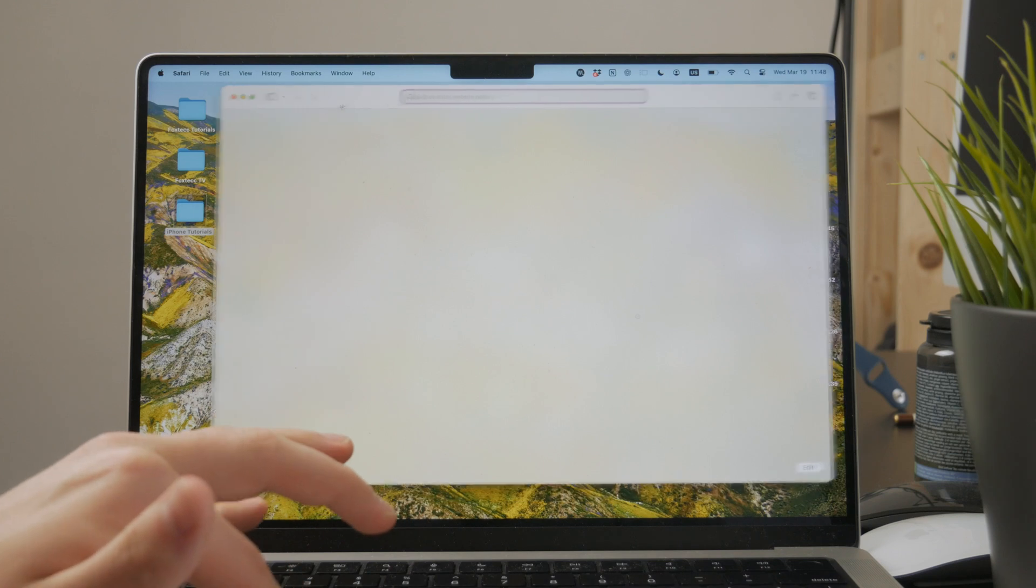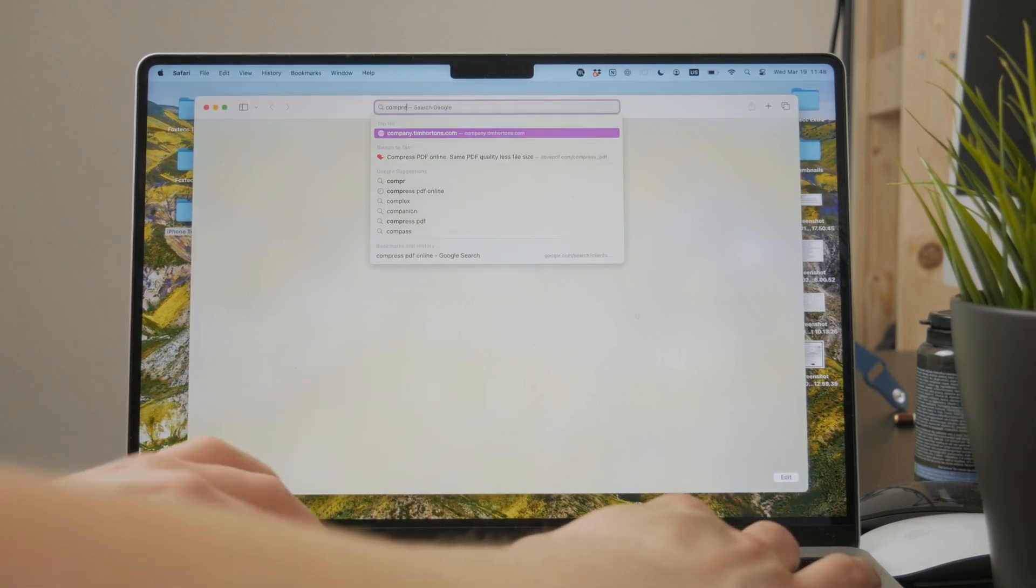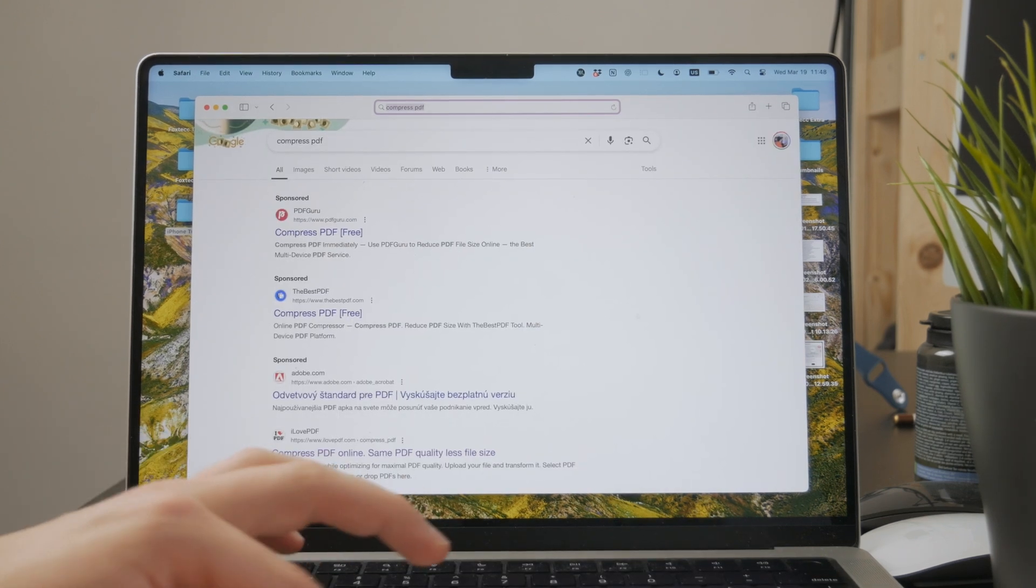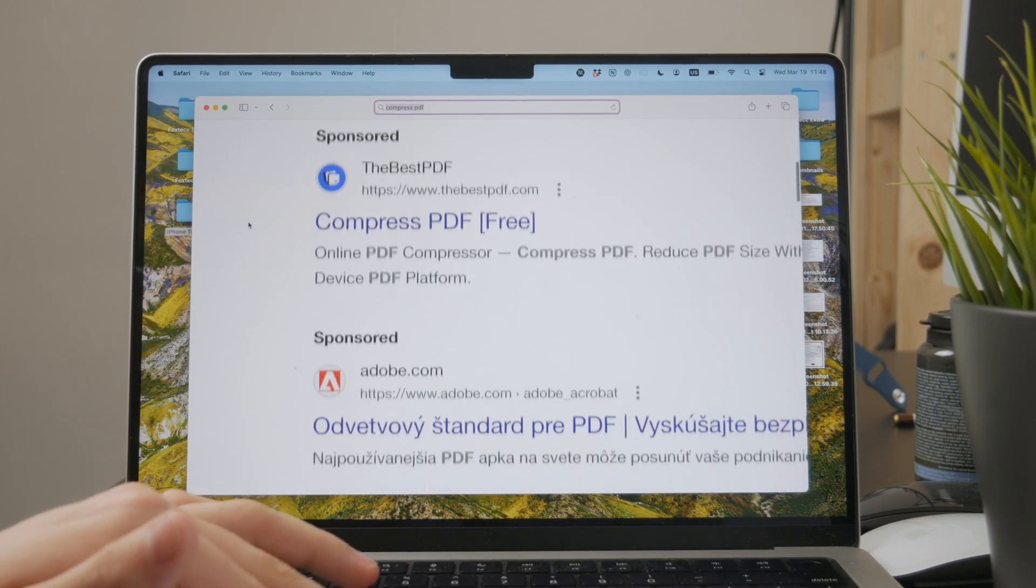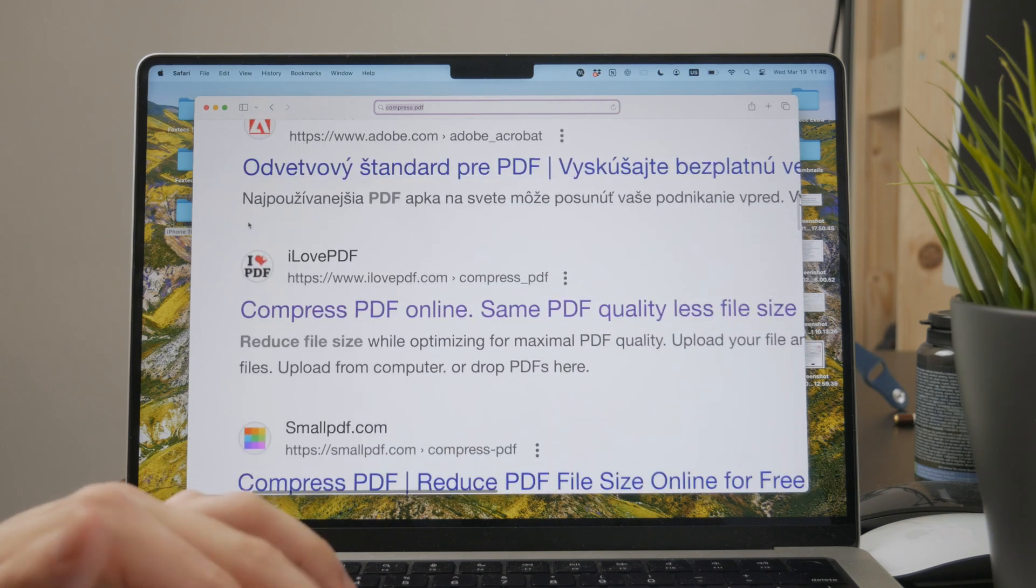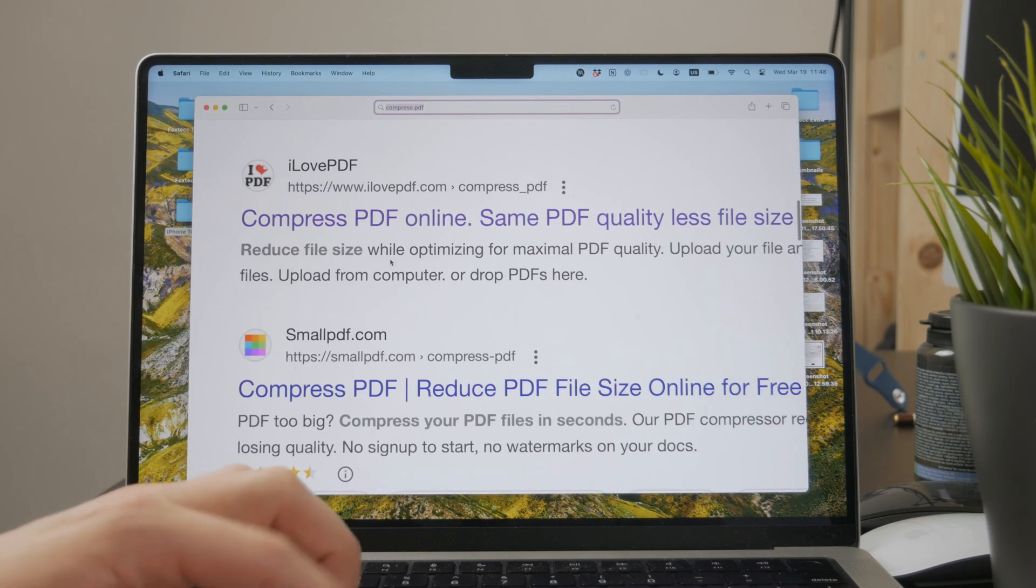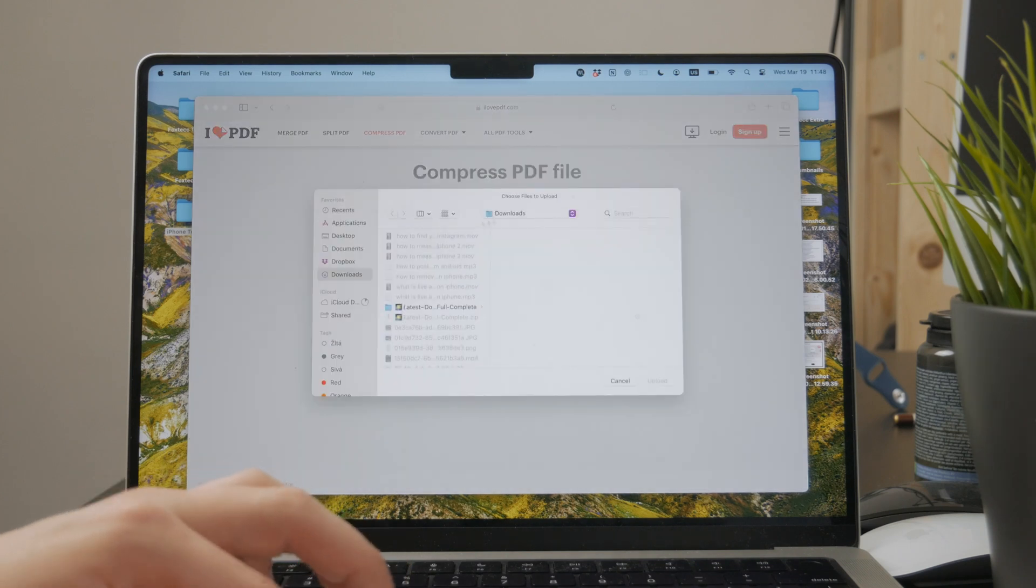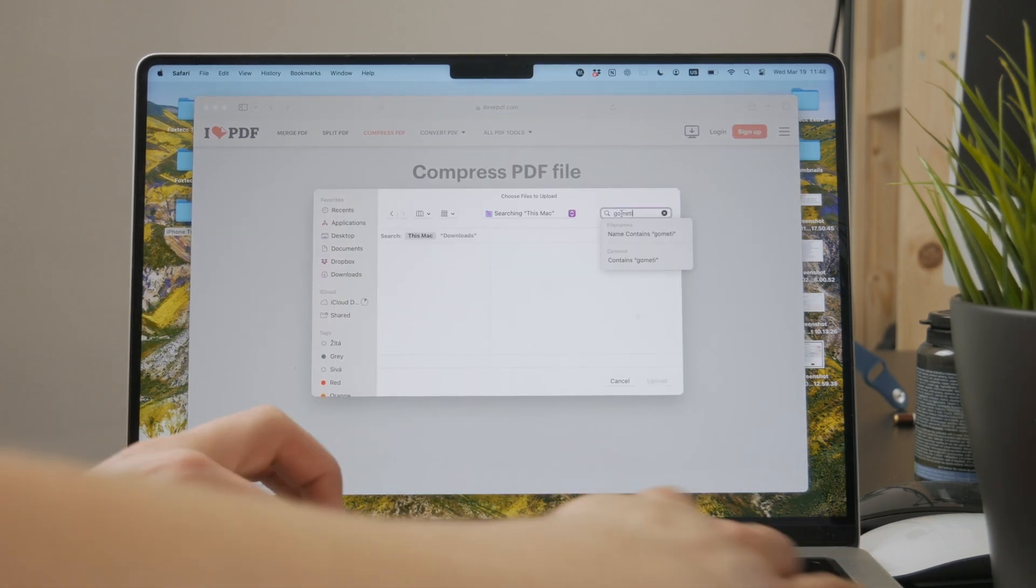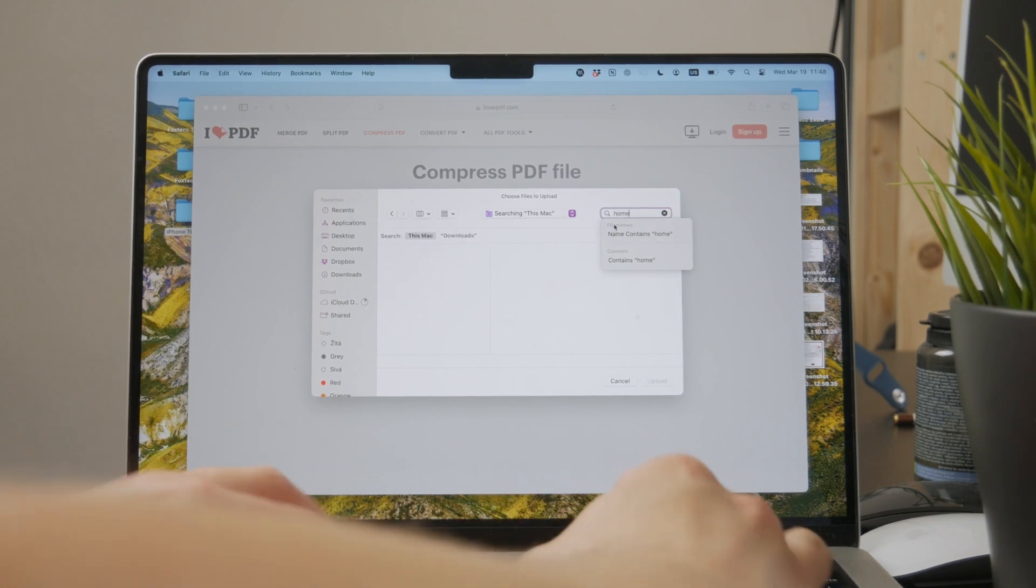And me personally, I like to use the online method where you can literally just type into Google 'compress PDF' and there are going to be some apps or websites where you can upload your PDF files, tweak the sizes and the settings available to you, and you will then be able to export and end up with a reduced file size of your PDF.